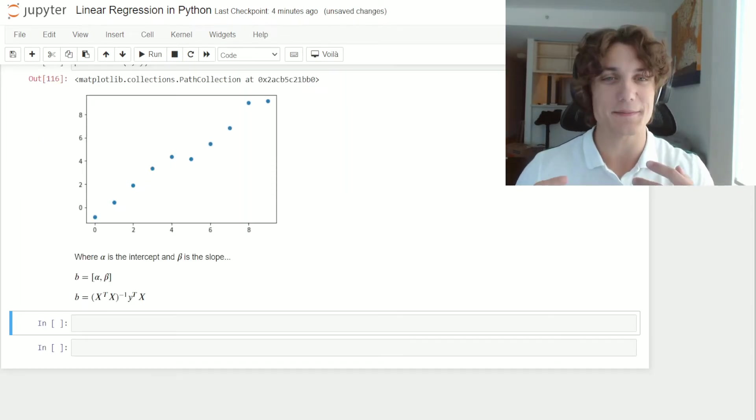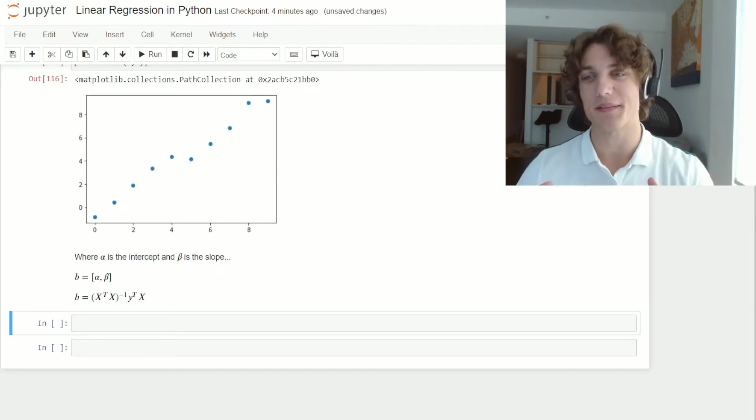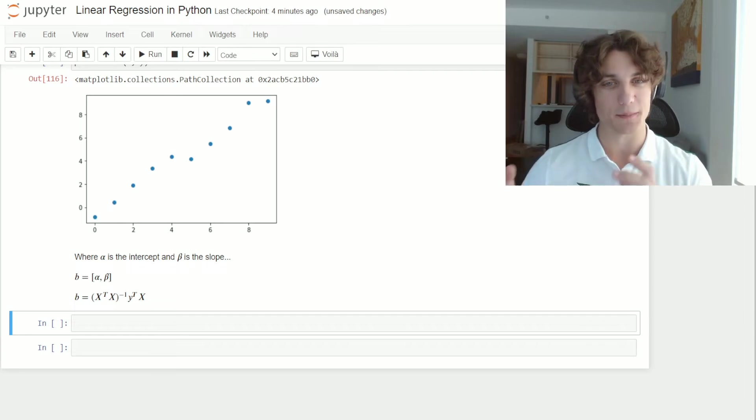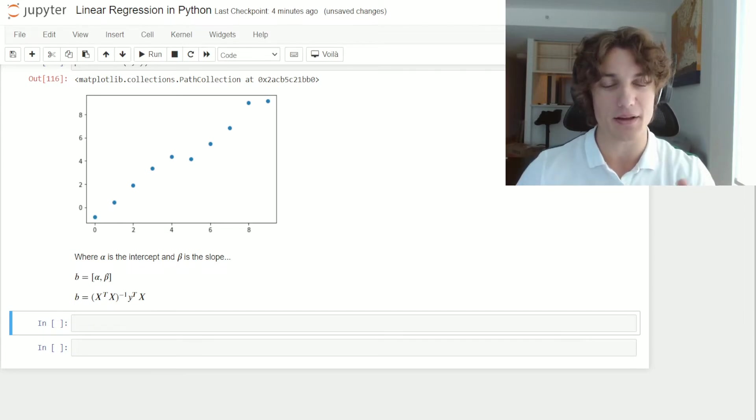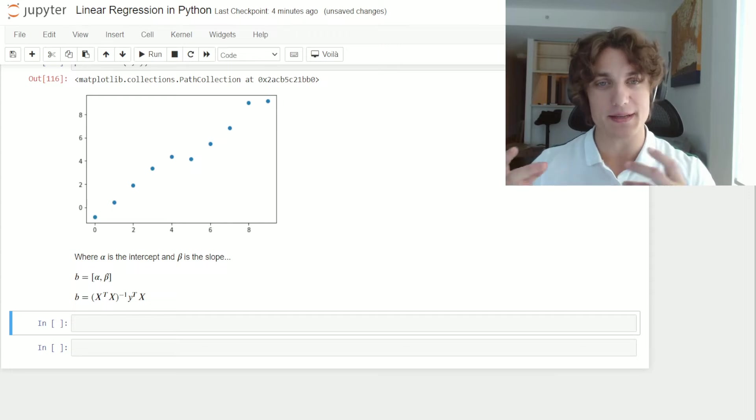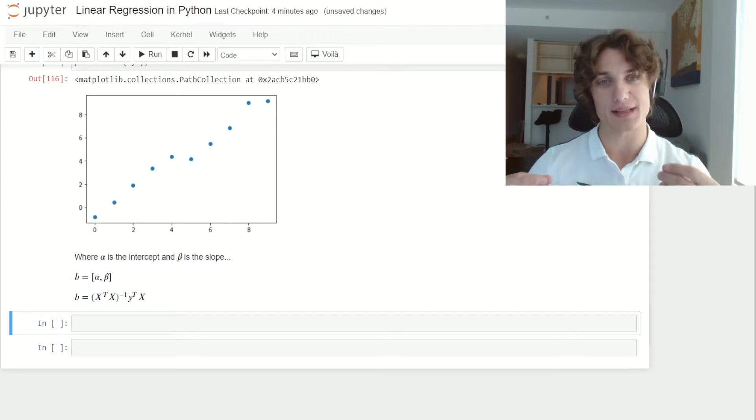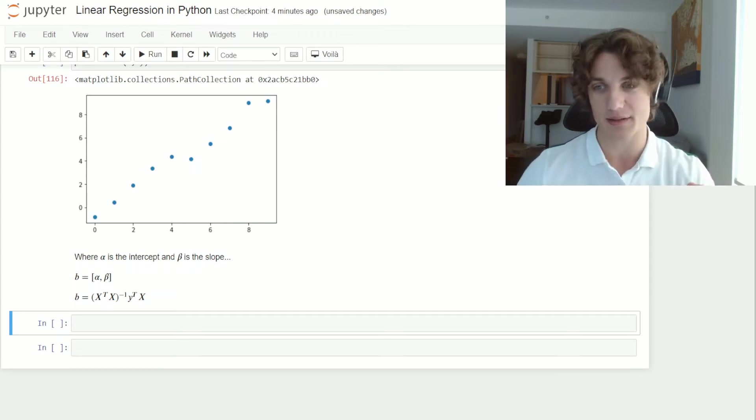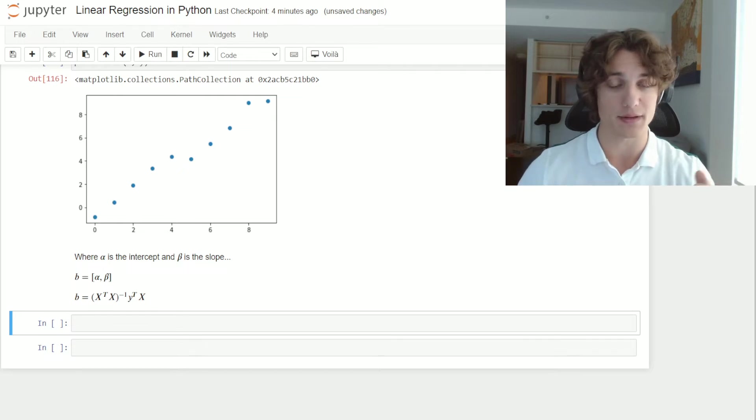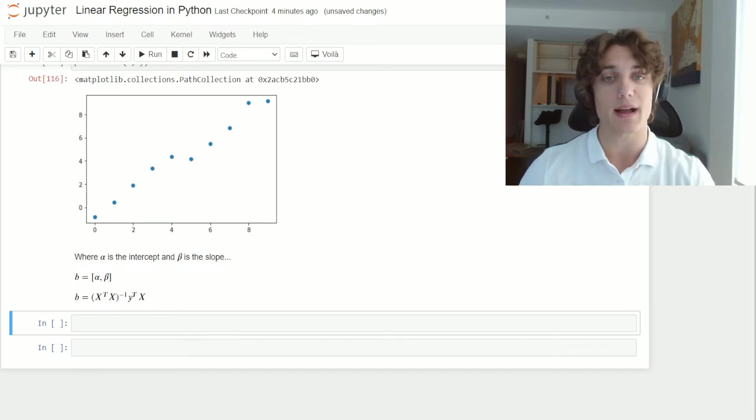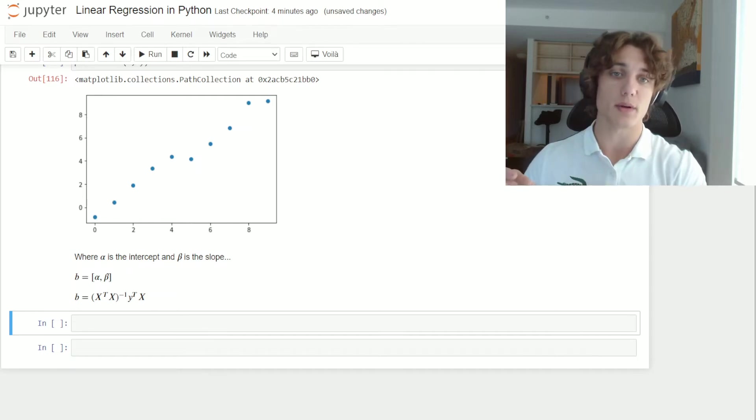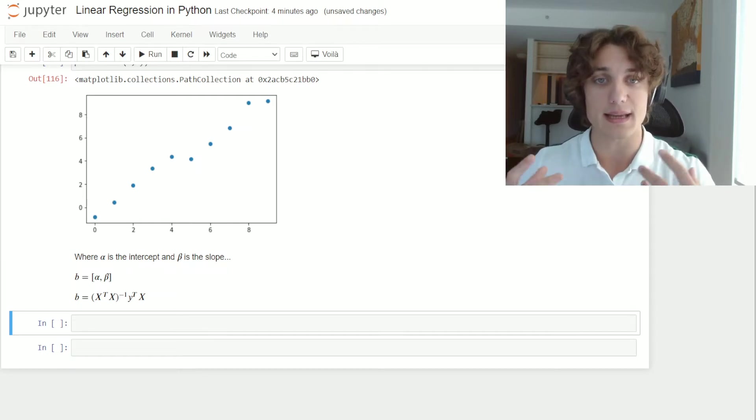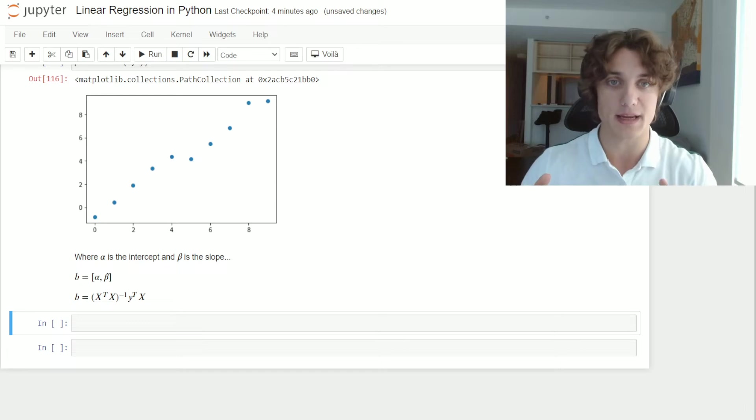As you can see, I typed out the equation that we're going to be solving that is for this vector b that contains alpha and beta, where alpha is the intercept and beta is the slope of this line of best fit. And we have x and y respectively. The only thing that we need to do now is modify x so that we include a column of ones that represent the intercept for every observation.